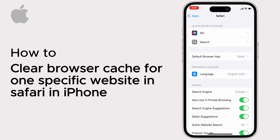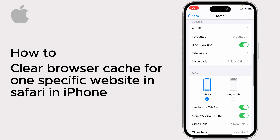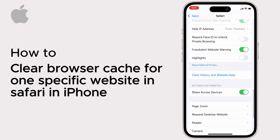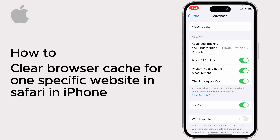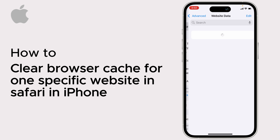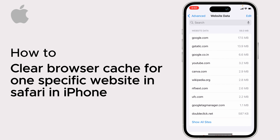Now scroll down and tap on the Advanced tab — you will find it at the bottom. Now select Website Data at the top.